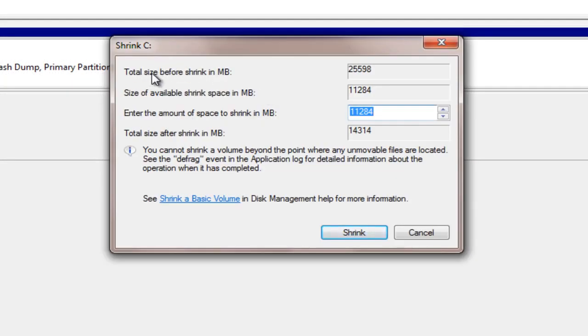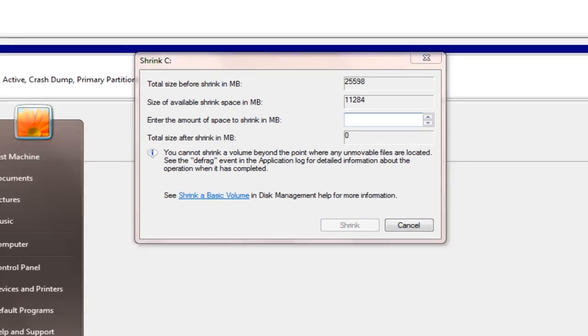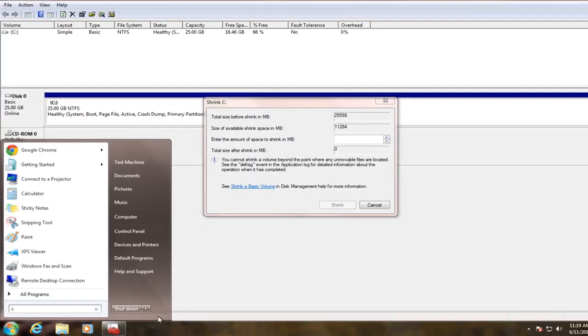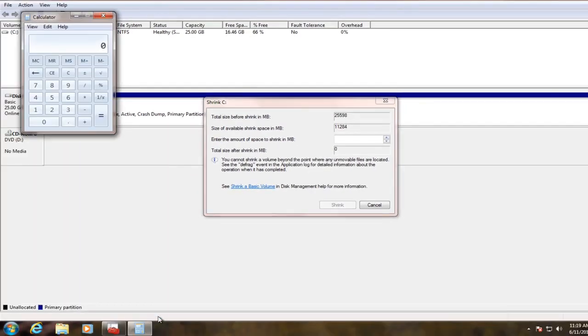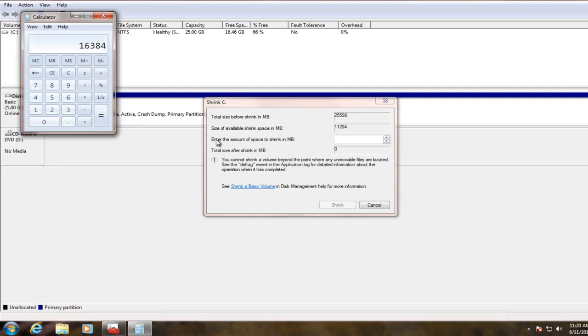We can see now the total size, this is what we currently have right now, so 25,000 megabytes, about 25 gigabytes. Now, due to the size of this hard drive, I'm going to make it a little bit below the system requirements. You should have 16 gigabytes, so if you do 16 times 1024, so 1024 megabytes is in a gigabyte, you should really at a minimum have at least 16,384 megabytes in this amount allotted to shrink into the separate partition.